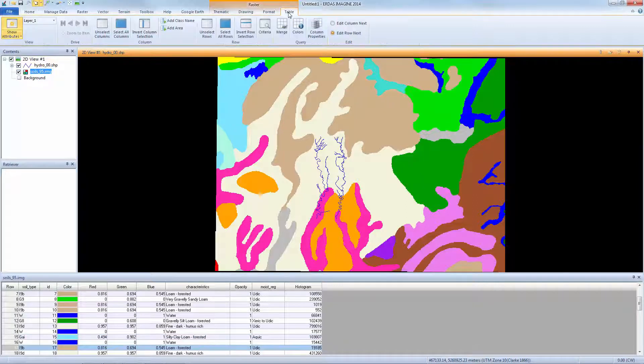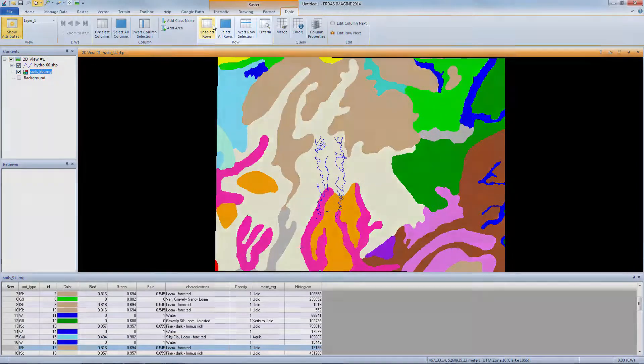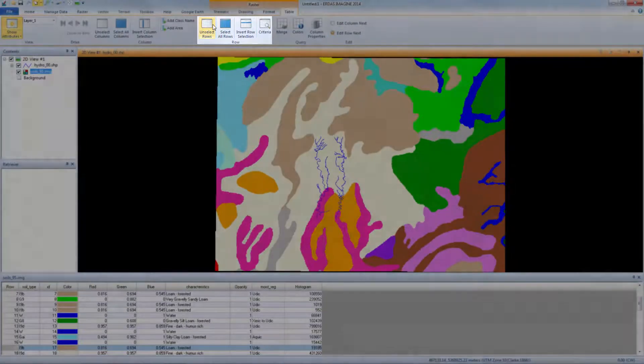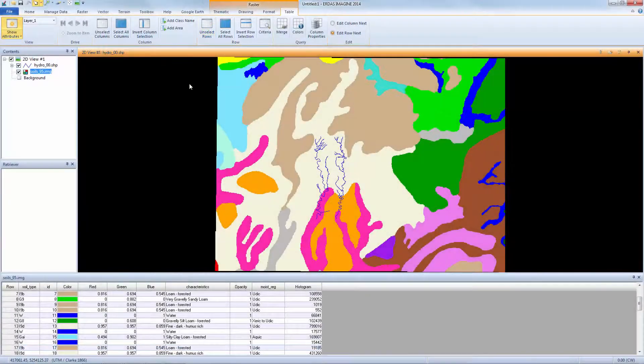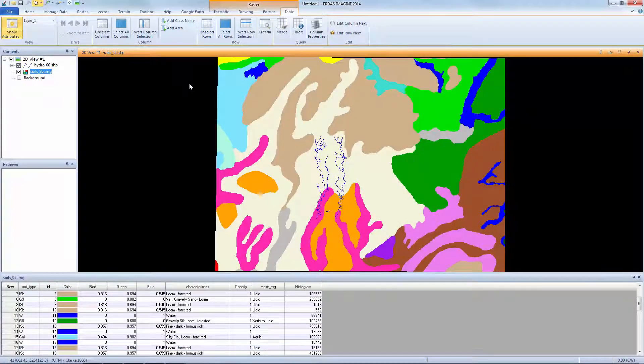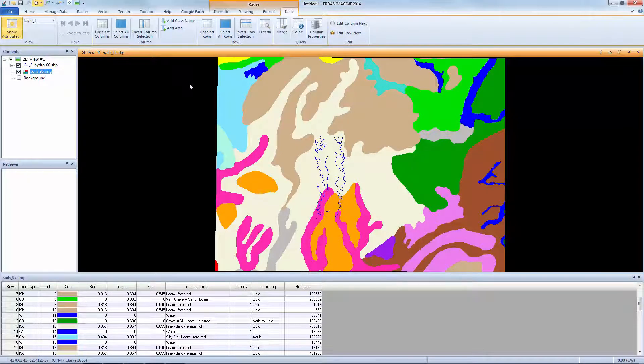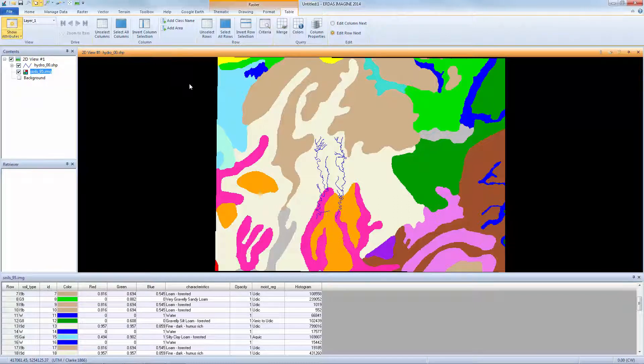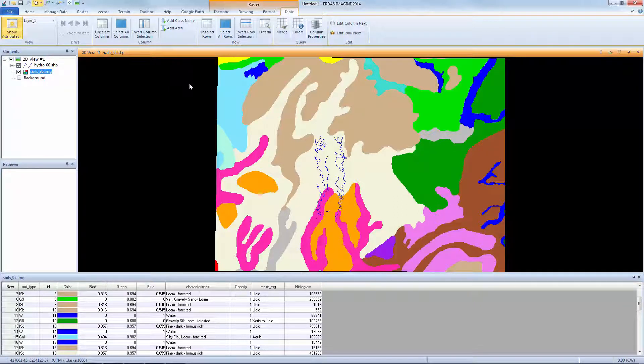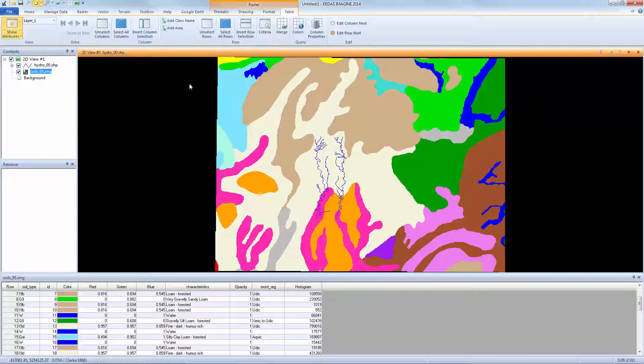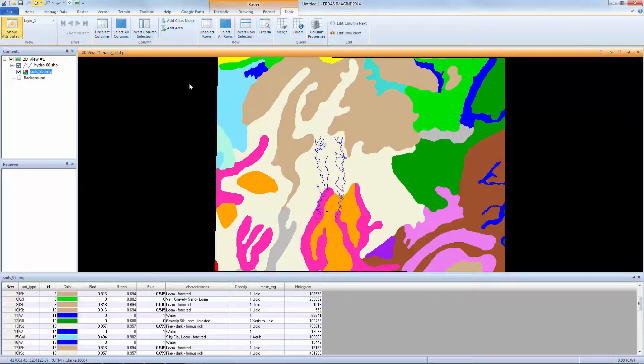Return to the Table tab and from the Row group, select Unselect Rows to unselect all rows in the Attribute table. Identifying a class in the viewer from a row in the Attribute table requires an additional step. Because a class is made up of many pixels in the viewer, we need to change the class color in the Attribute table to see its location on the image.